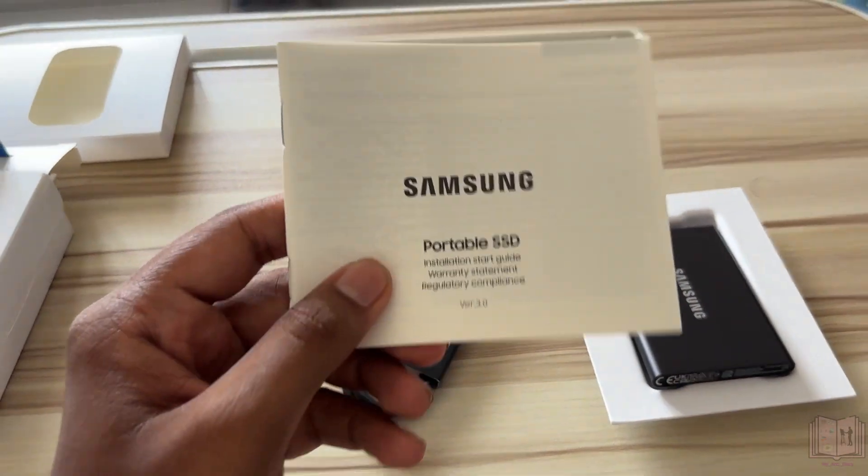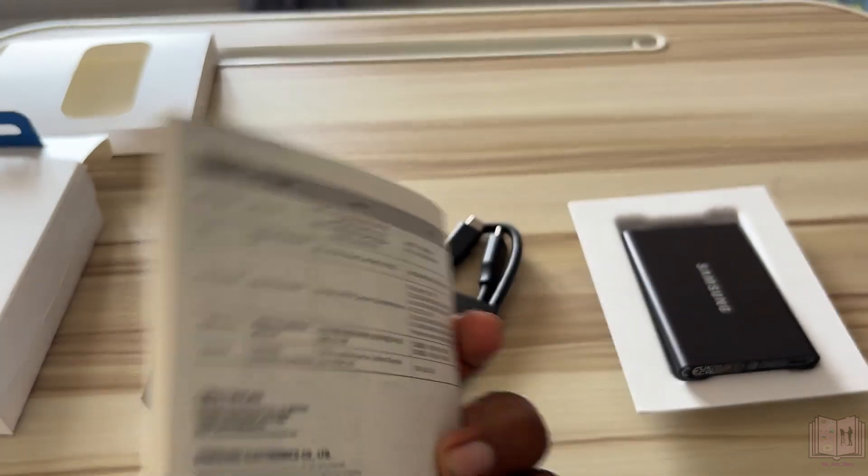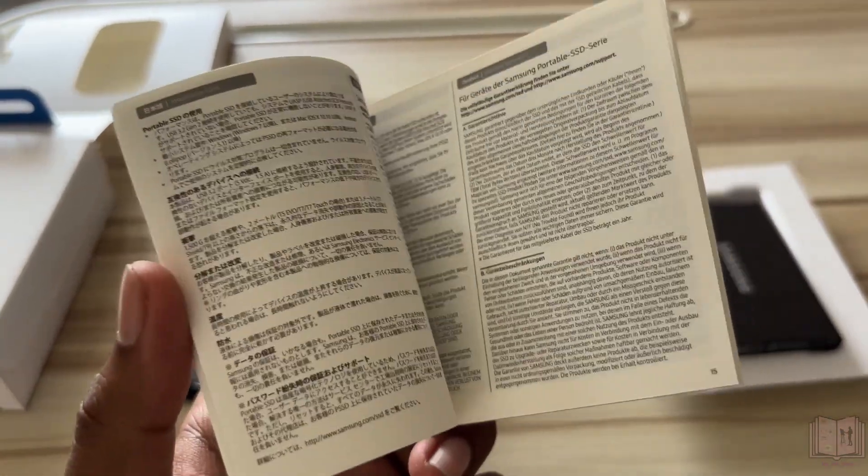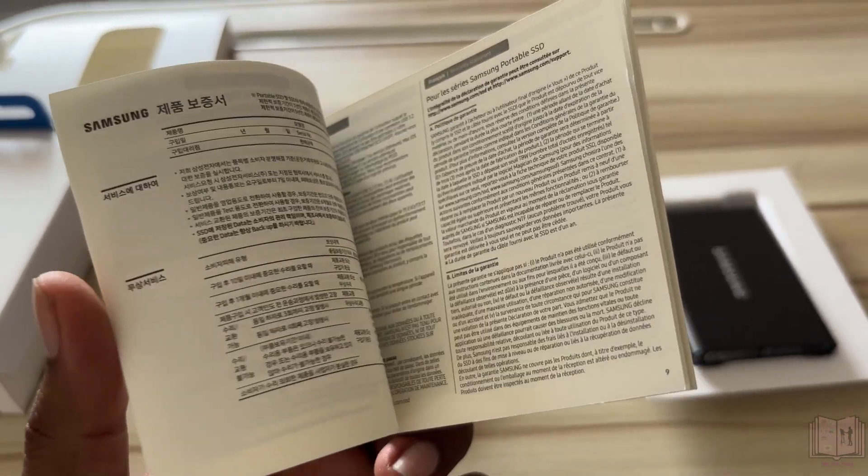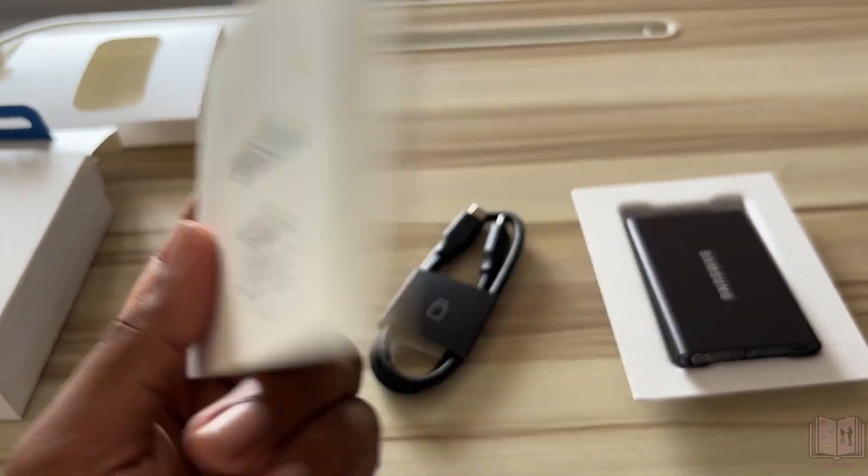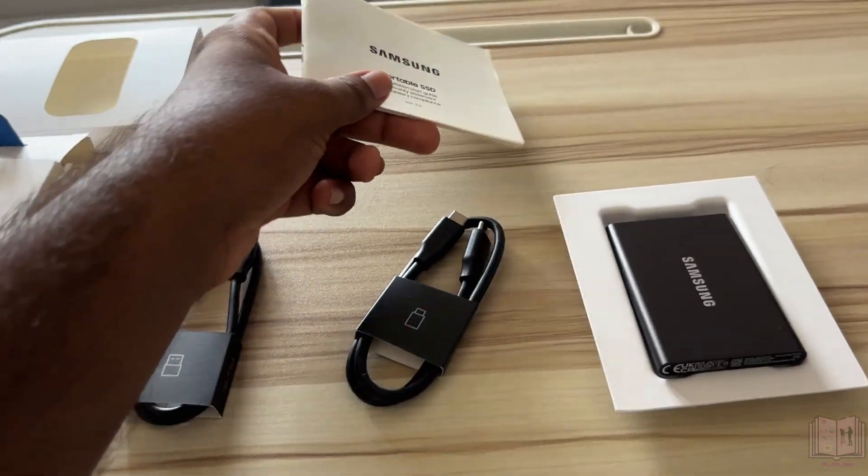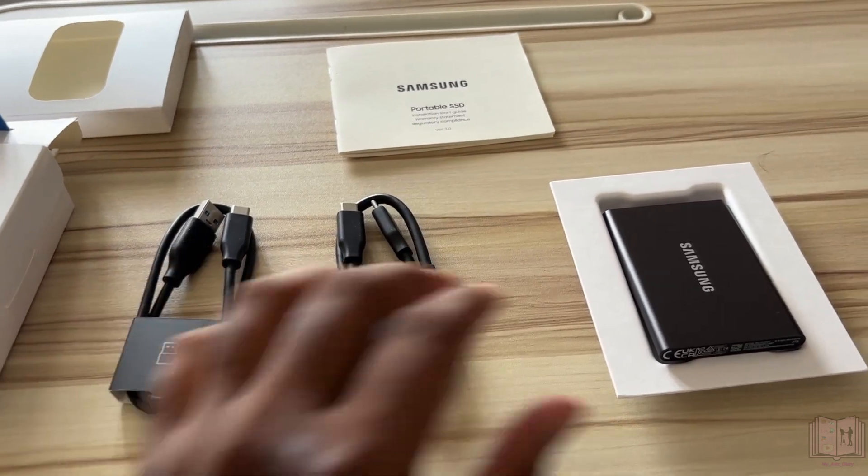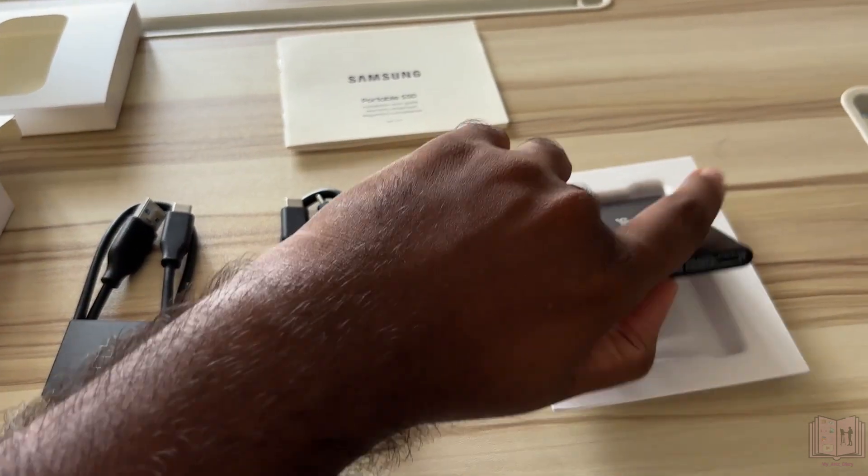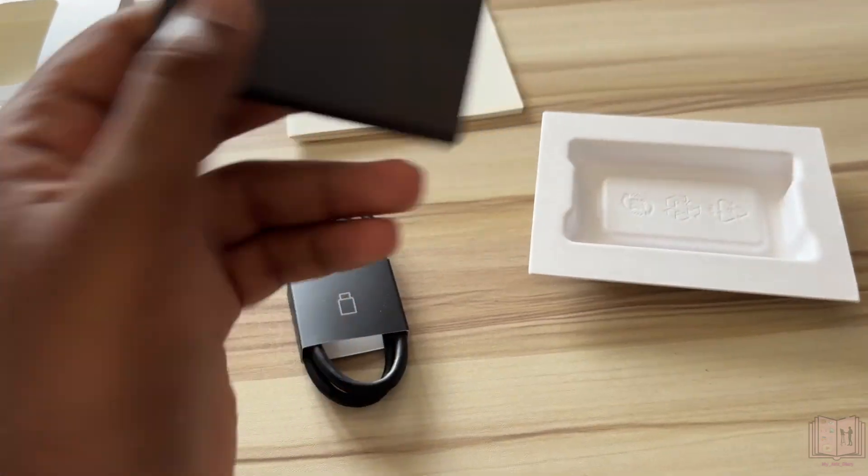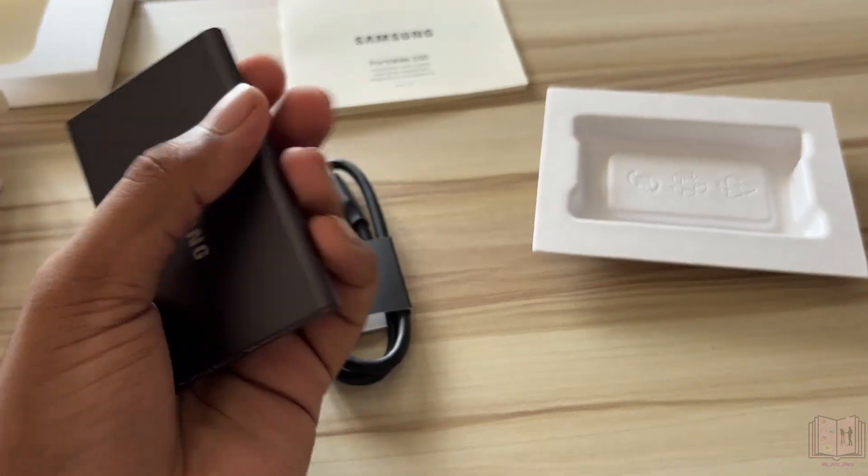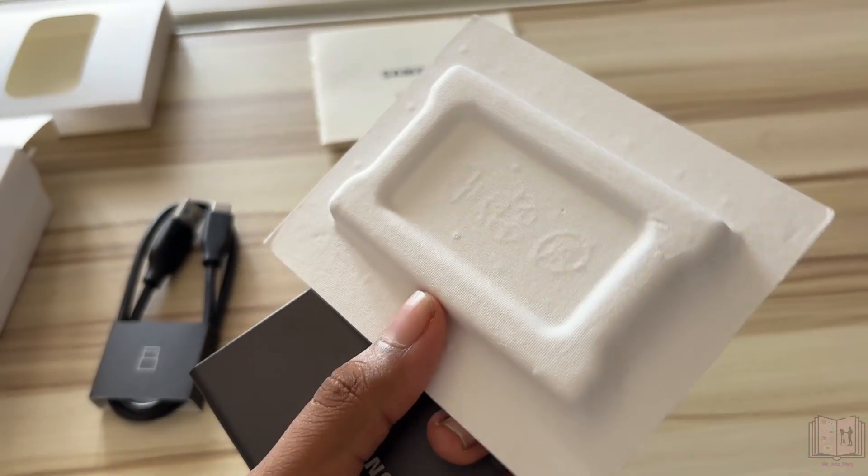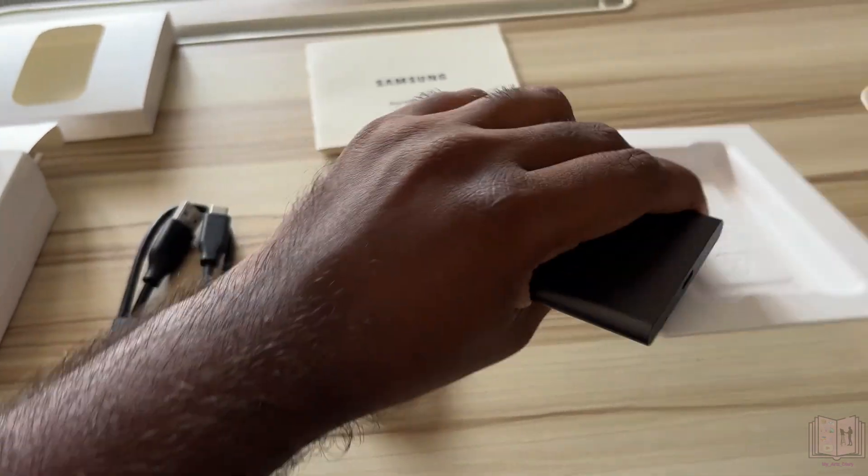You'll also get a manual along with this one, but I know that most of you won't be reading this so we'll keep it aside for now. The packaging which this comes in is pretty cool.